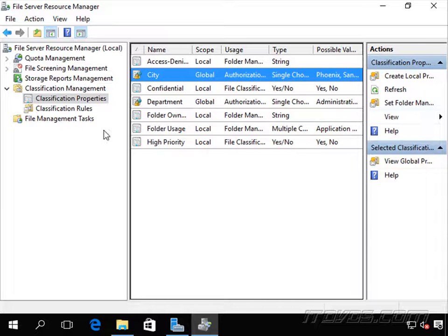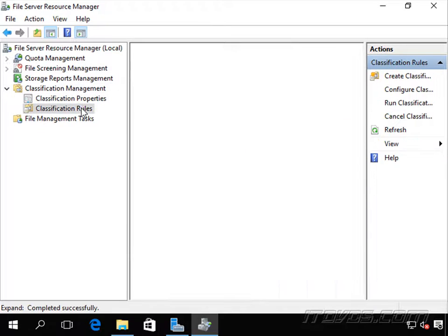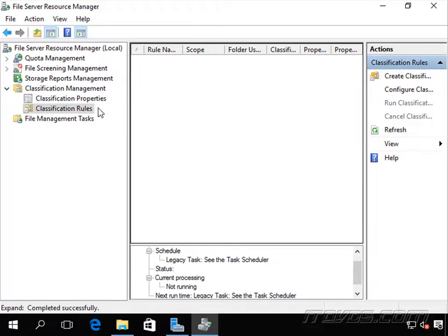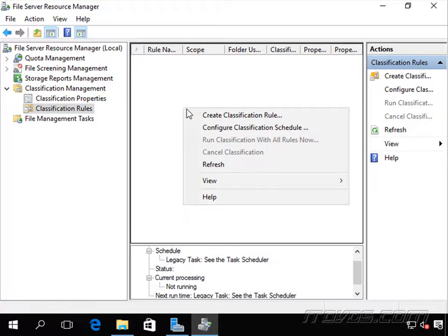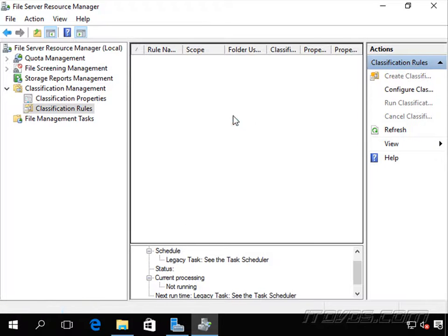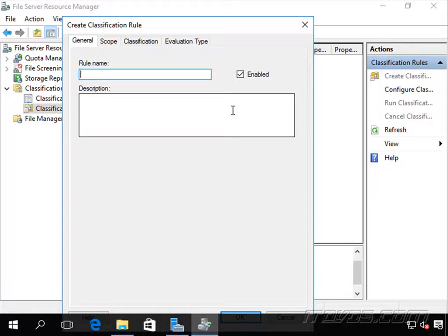Now let's create a classification rule. I don't have any. I'm going to right-click and select 'Create Classification Rule.' Let's give it a name. I'm going to call this one 'Confidential Files.'